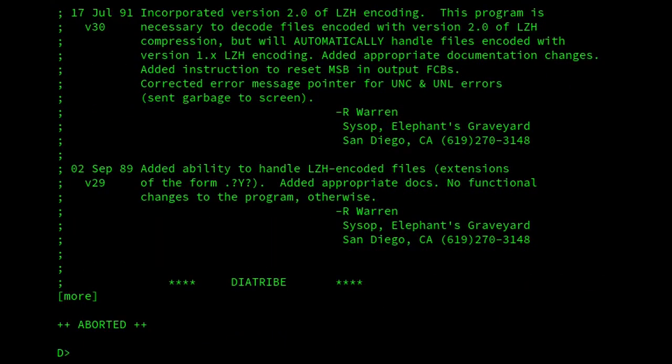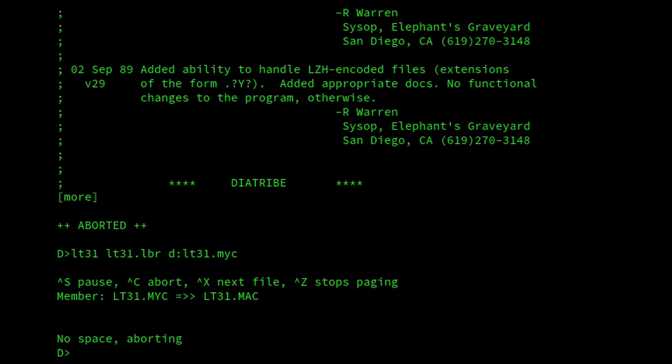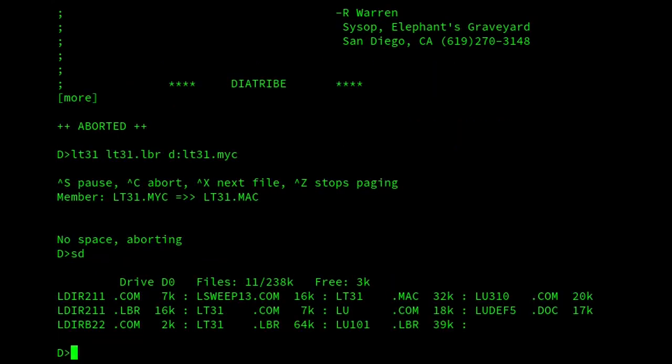And then if I wanted to look at that same file, but this time I wanted to extract it, then I could just put that in front of it. Okay, well ordinarily it would have extracted if there was room. There isn't room, but that's okay.